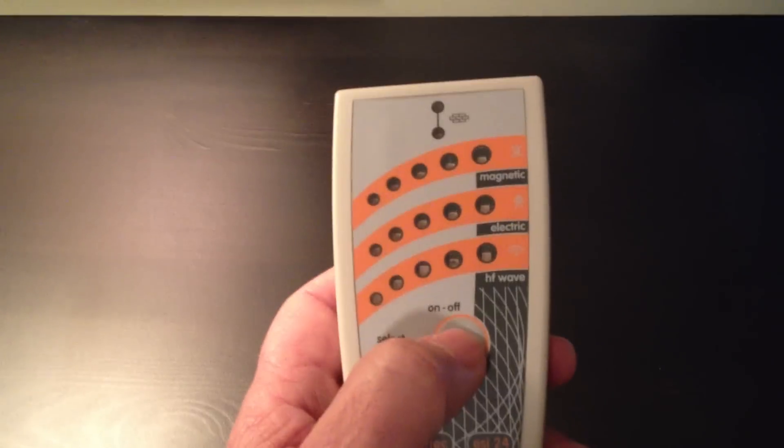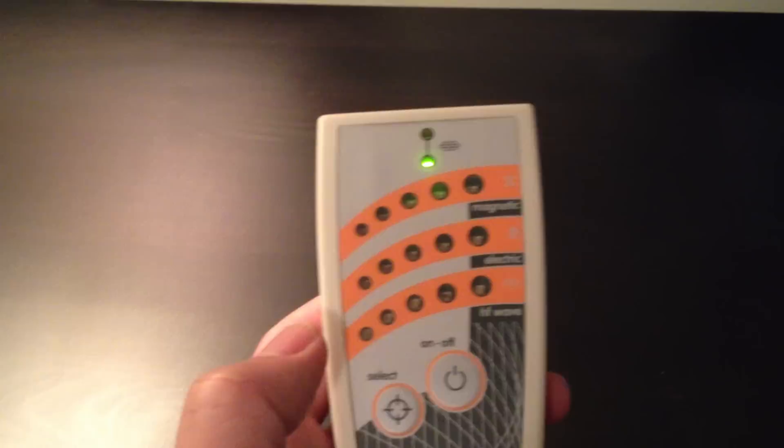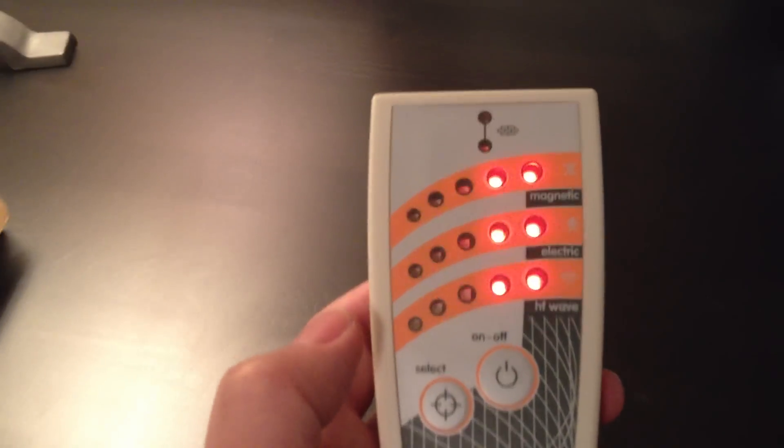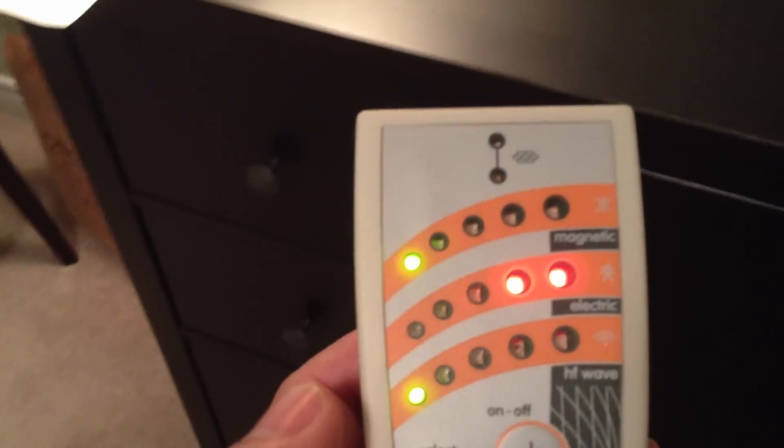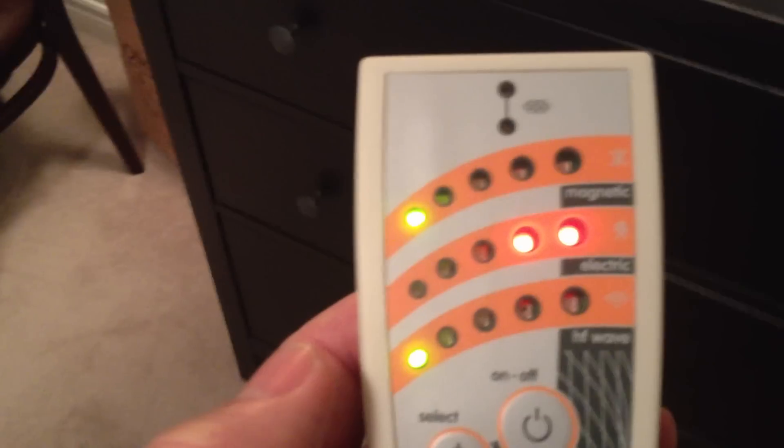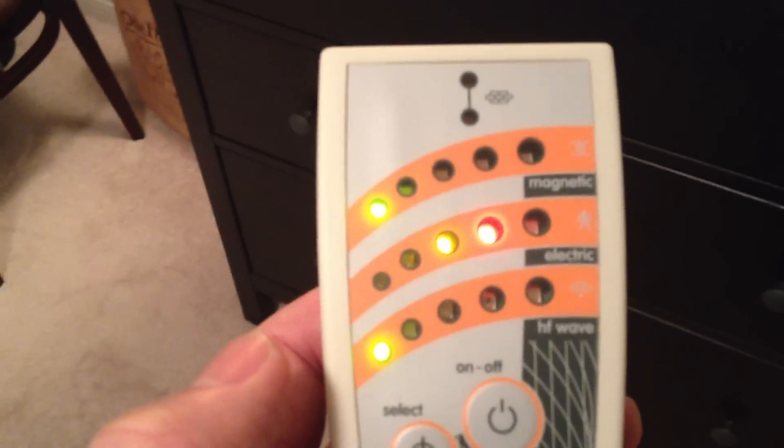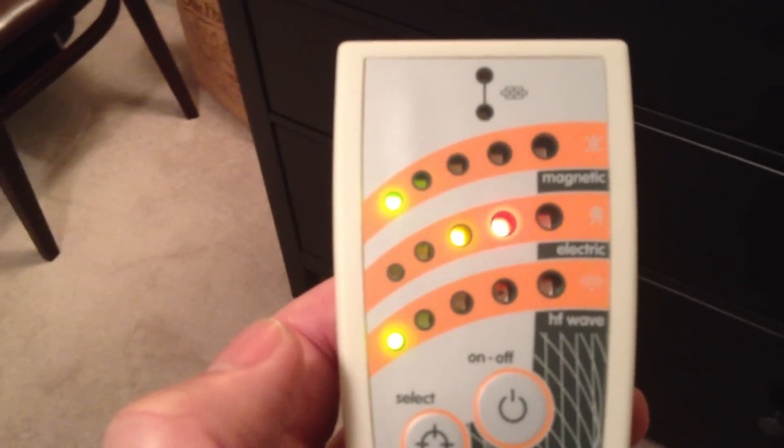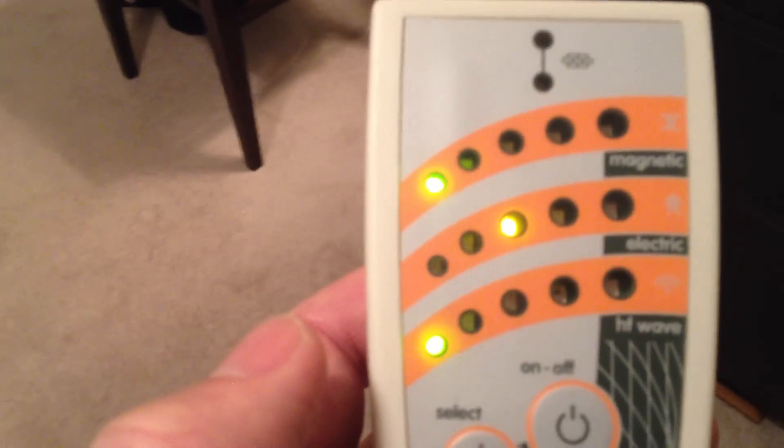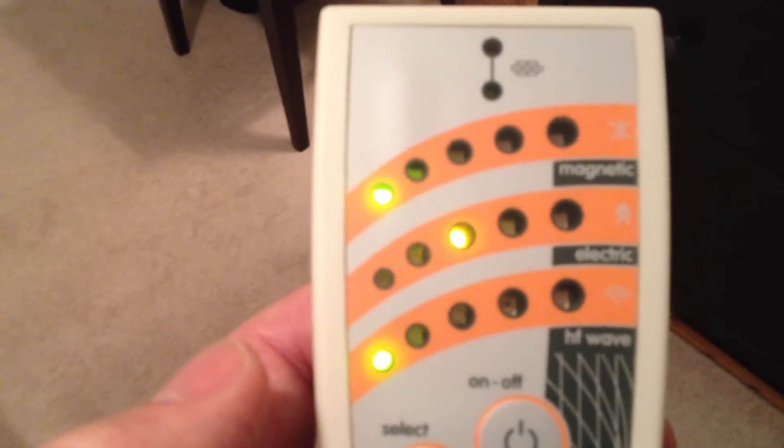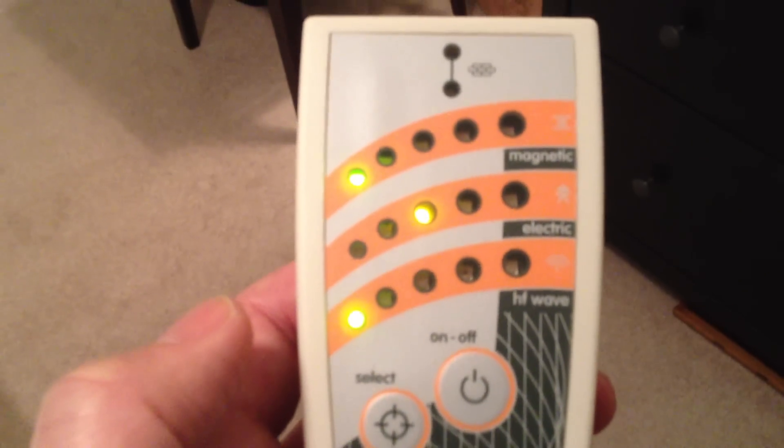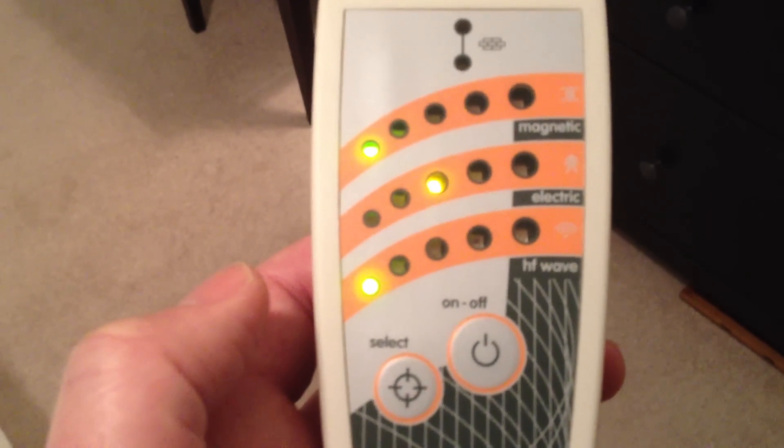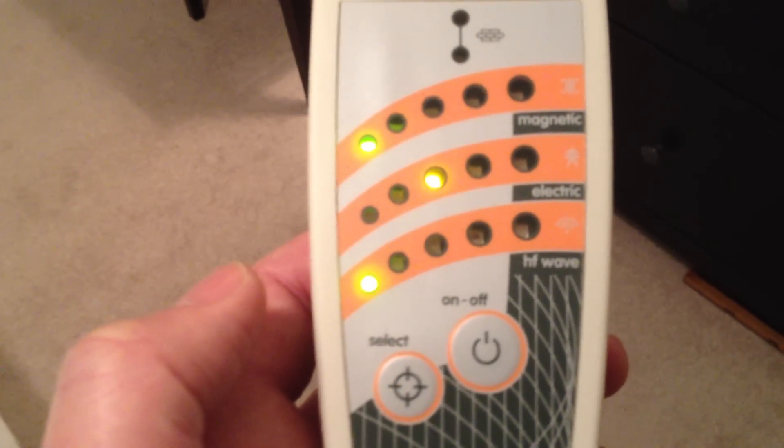Alright, so I'm going to turn it on right now. This is one of several modes. And I'm just going to let it settle down for a minute. Okay, so that's kind of fairly standard in a lot of rooms that we would be in.